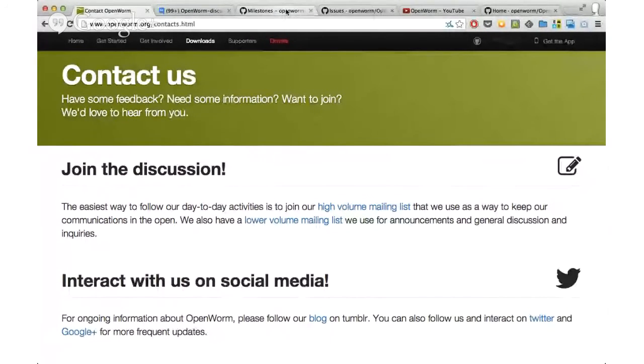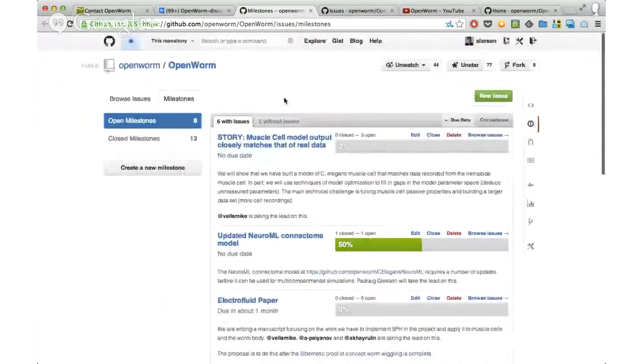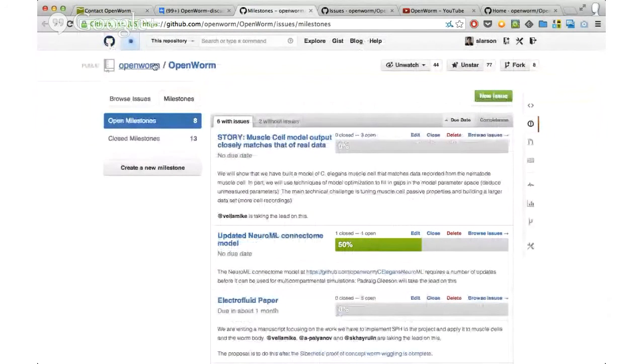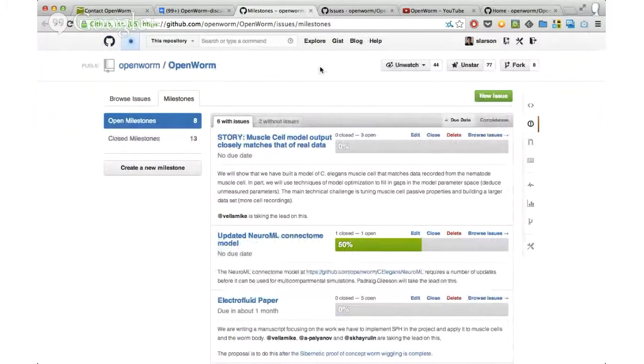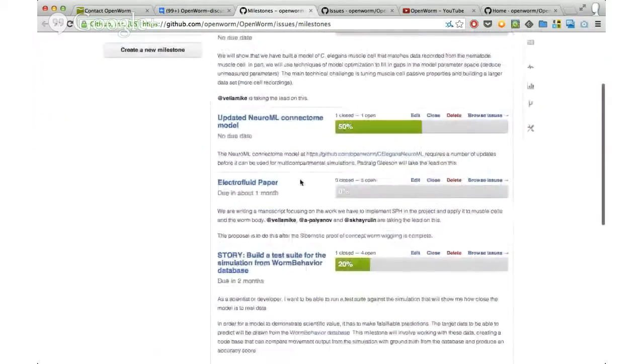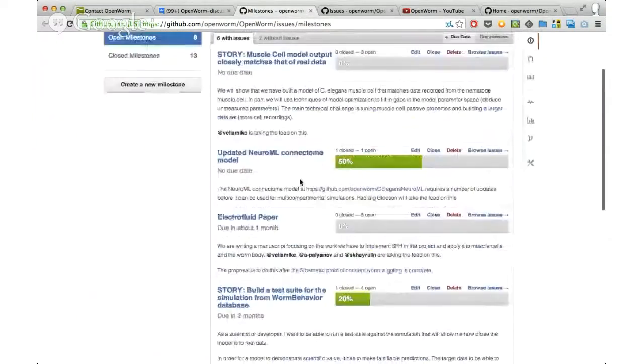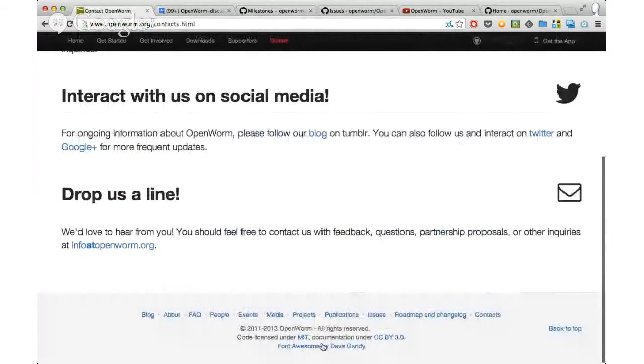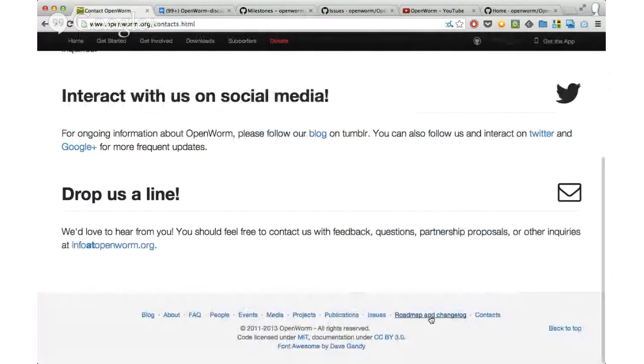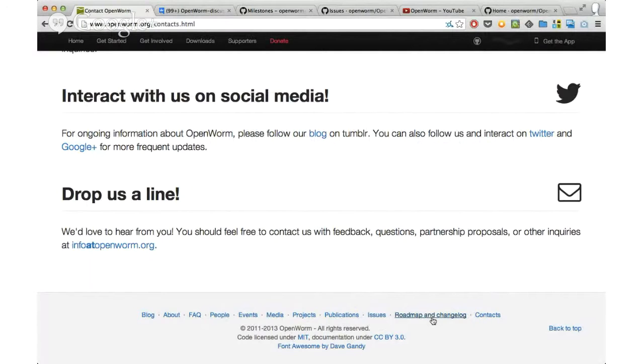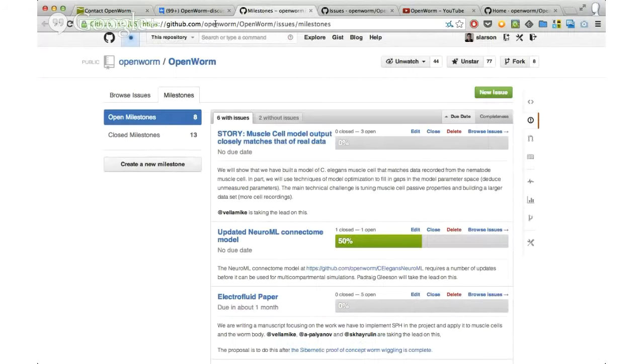The other major place where we organize, and that I recommend that you get on as quickly as possible, is GitHub. If you don't have a GitHub account, I'd suggest you get one. On GitHub, we organize a couple things. We organize our milestones, which are our high-level goals for the project, and that's linked here. You can find the milestones, roadmap and changelog. This is under the OpenWorm repository under GitHub.